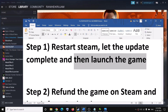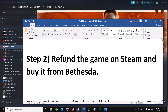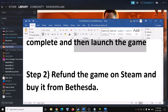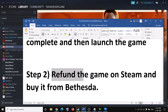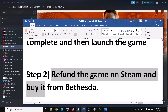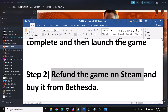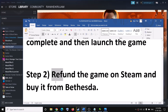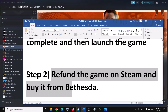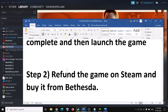If you are still receiving the error message, you can go ahead and refund the game on Steam and then buy it from Bethesda. This has worked for many users so it might work for you. I don't know why this is happening, but this is one option to try.